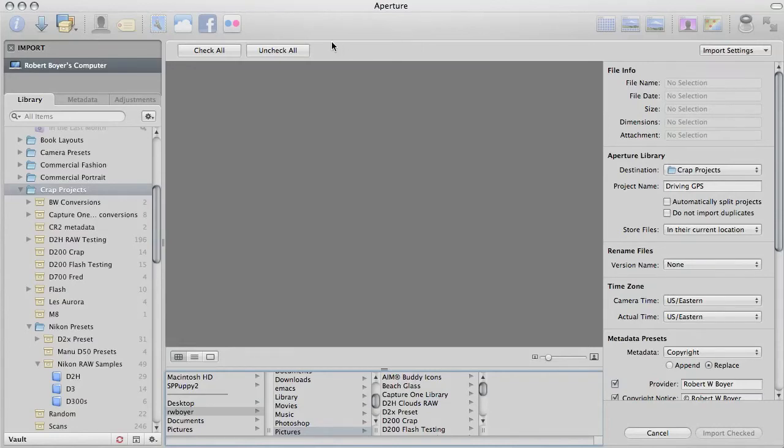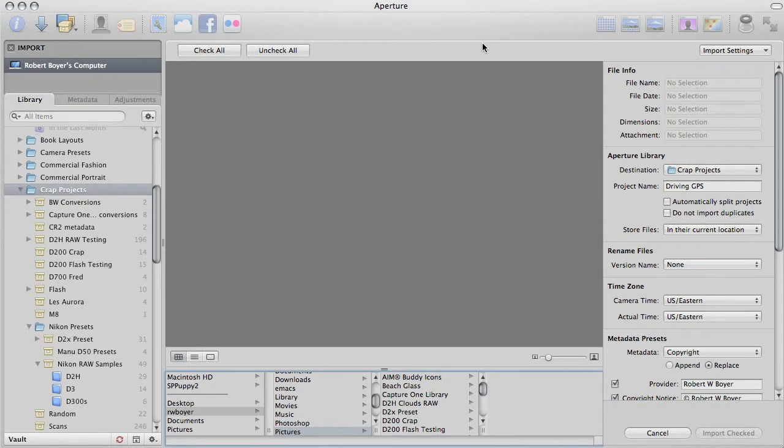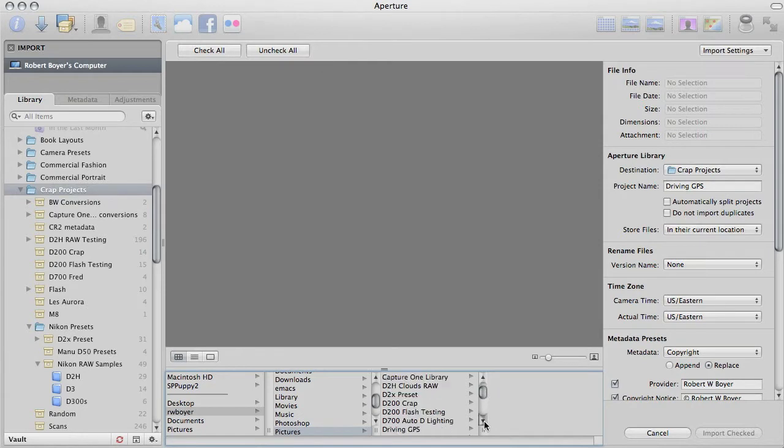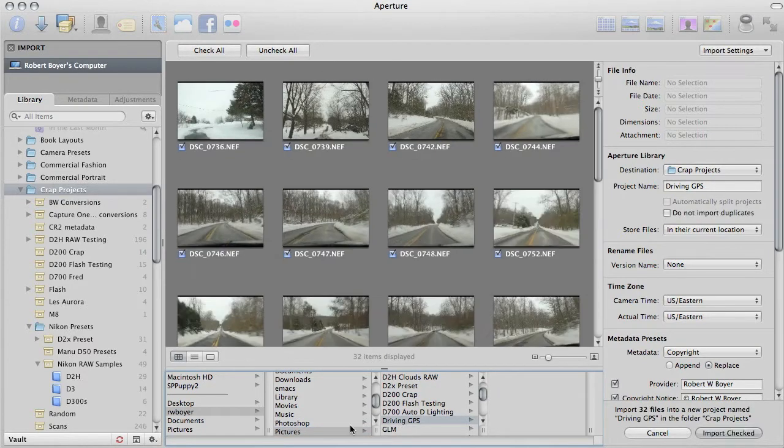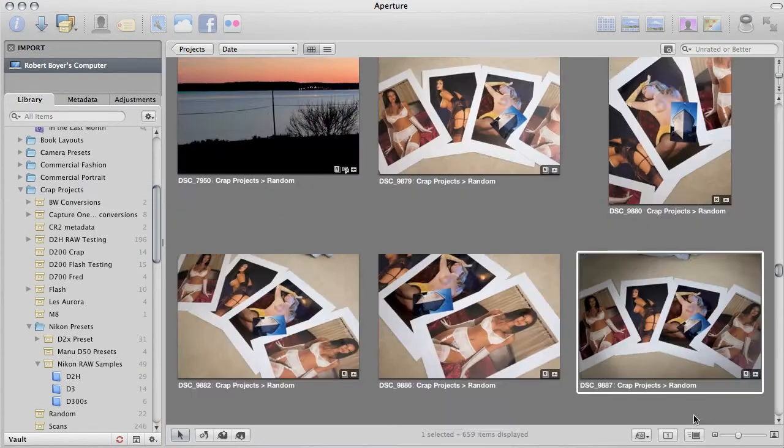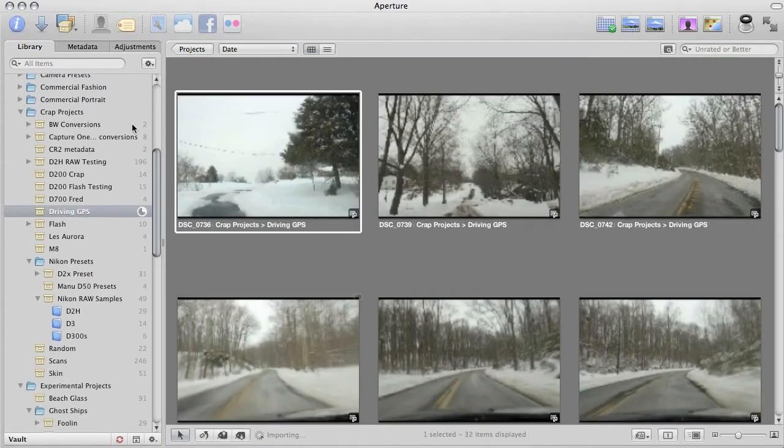Our buddy Jason asks for a demonstration of the Aperture 3 Places feature when combined with a handheld GPS, so I'm going to start off here at the import screen, go to the pictures I shot while carrying my GPS the other day, and start to import them.